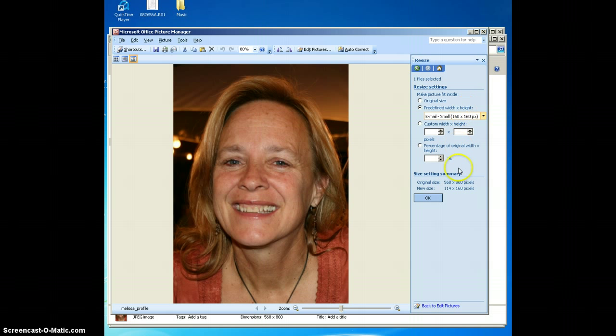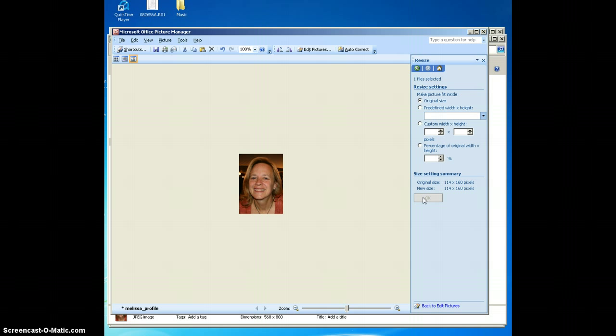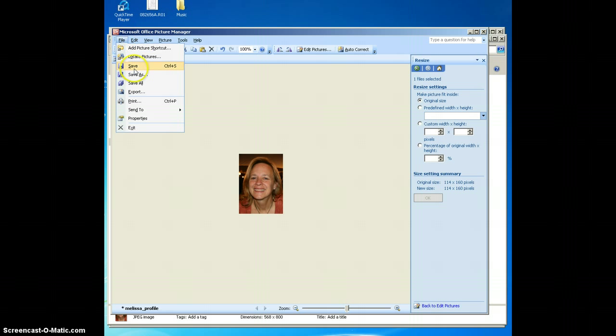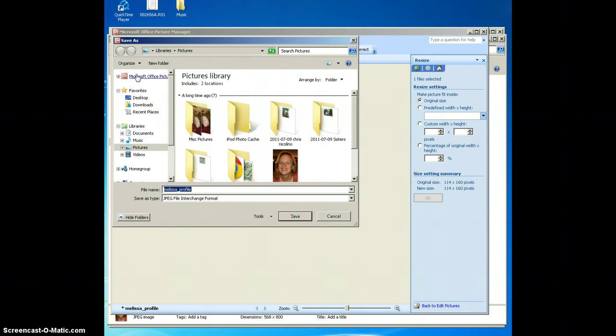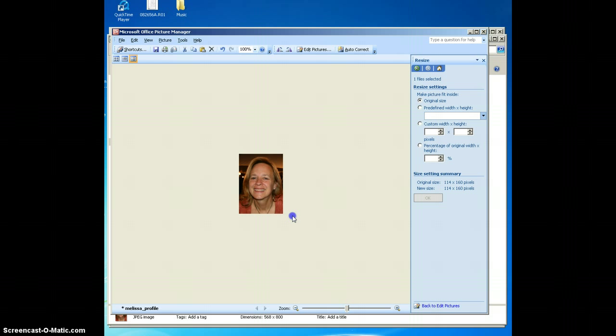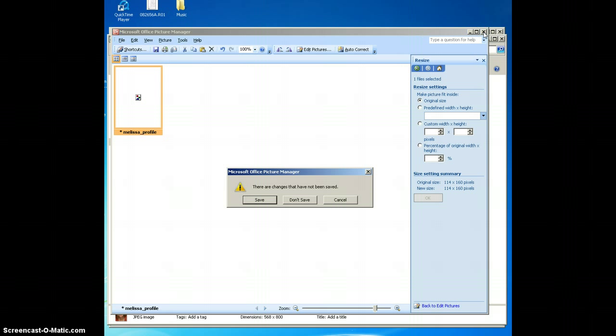So now I've selected that with the predefined width and height, and I'm going to come over here and click OK. You see how small my picture has just gotten. Now I'm going to save as, because I might want to keep my original size just in case this doesn't work out for me. It's already called Melissa's Profile, so I'm just going to say small or something that's going to be a different name than the original, and I'm going to click on save.